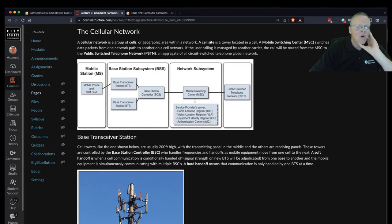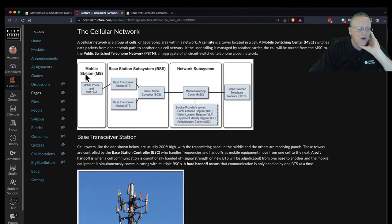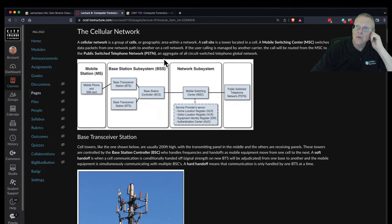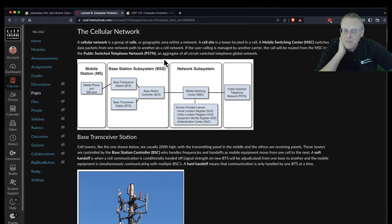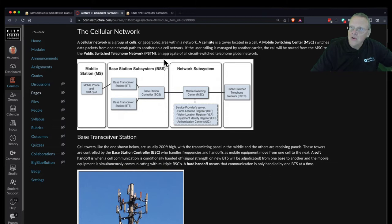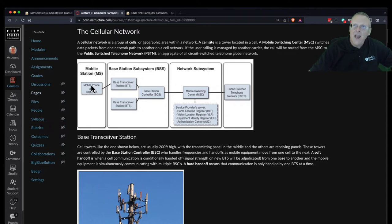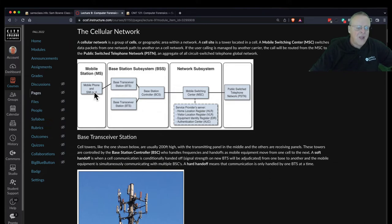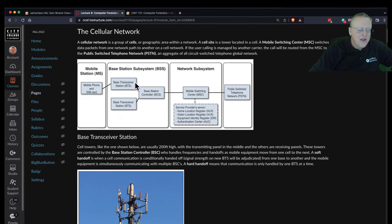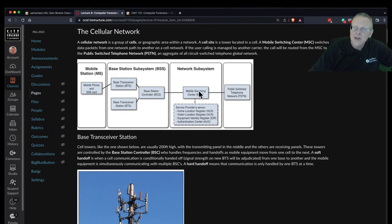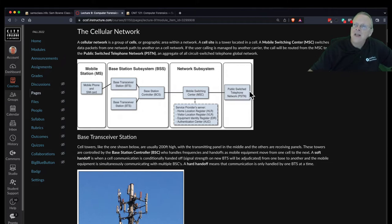The cellular network is a group of cells. There's a mobile switching center that switches data packets from one group to another, from one network to another. If you call from one carrier like AT&T over to Sprint, then you'll have to go to the public switch telephone network, the old PSTN. Your mobile station is your phone and your SIM card which goes into your phone to identify it. Then you connect to a base station subsystem, which is this little local antenna.